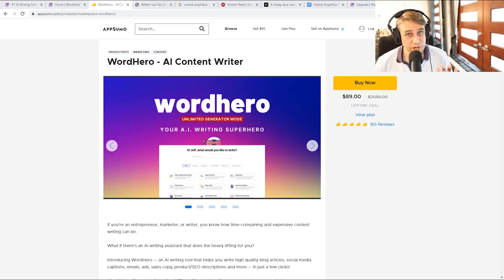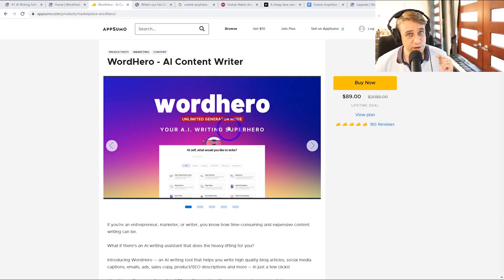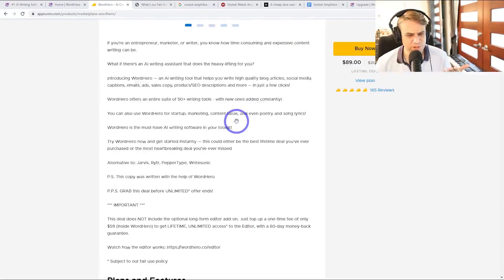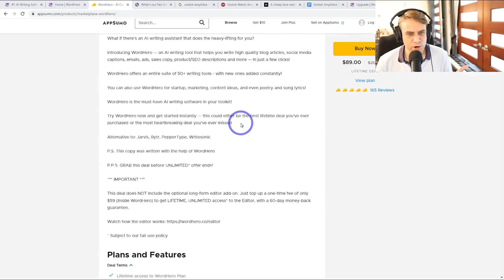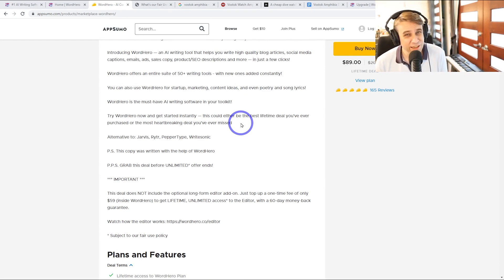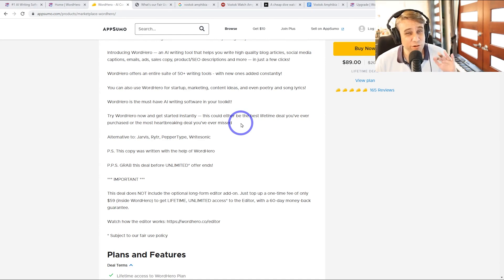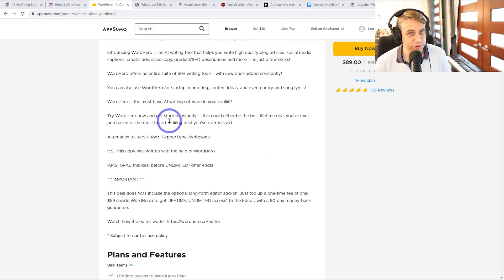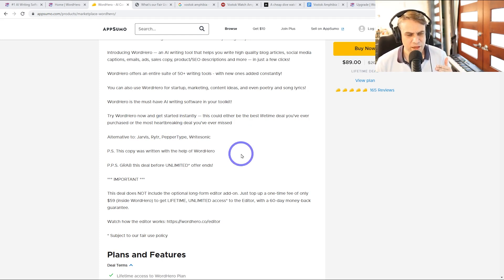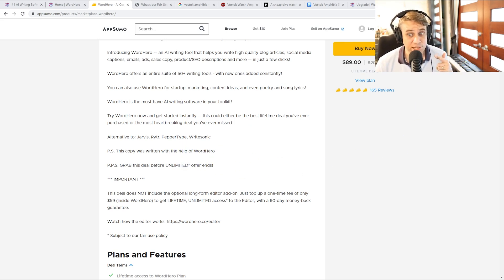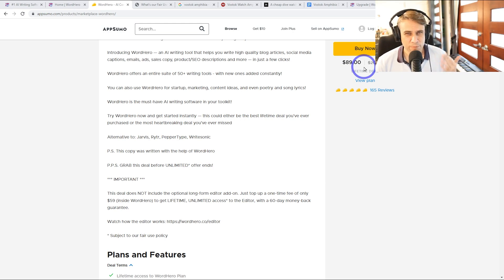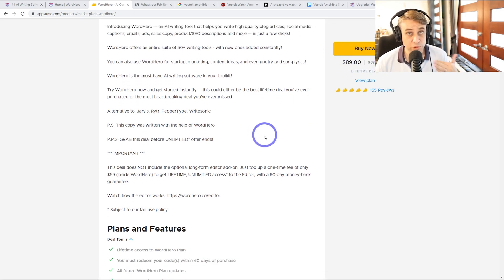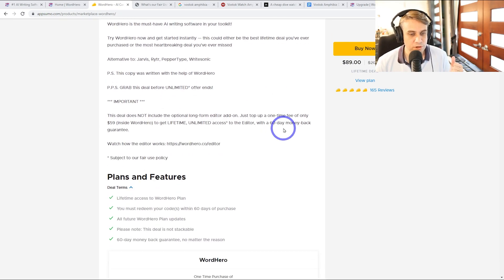So before we start generating content, I think the reason you guys were interested in this one is because this unlimited generator mode. So the unlimited generator mode means we don't have a monthly limit on how many words we can create. Mostly these tools have a 10,000 or 20,000 word limit around that mark, but this one doesn't have any limits. So you can create lots of blog posts or lots of content using this system. It does say this deal is going to end at some point. So I don't know how much longer there is, but I think that's the reason why it's more expensive because it doesn't have a limit. Most of them do. So $89, that's why you can do more with this tool than other tools.